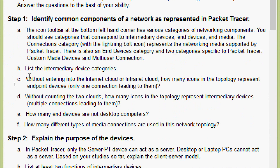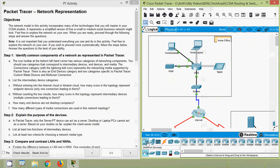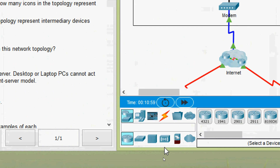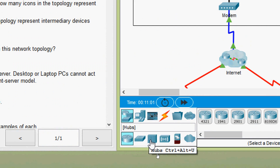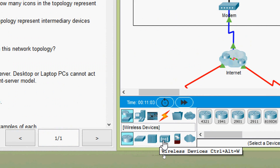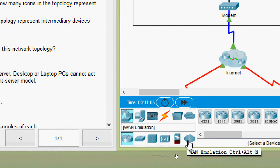Coming to part B, list the intermediary device categories. In our Packet Tracer we can see network devices and intermediary devices such as routers, switches, hubs, wireless devices, security, and WAN emulation.